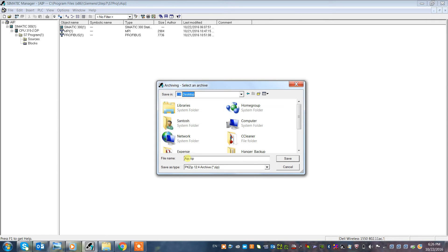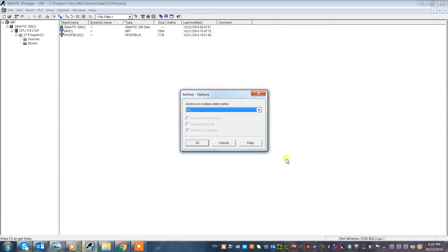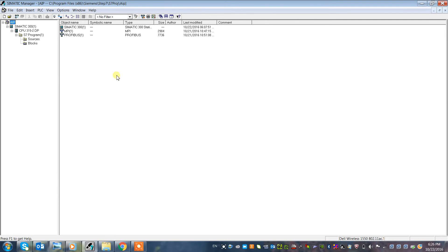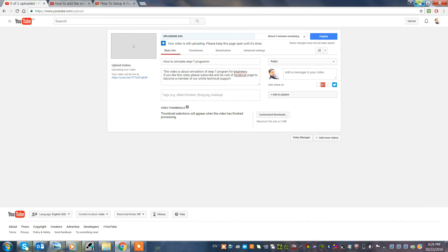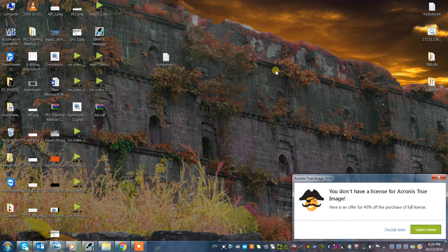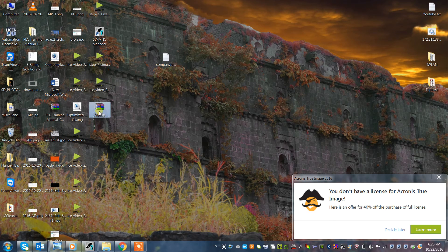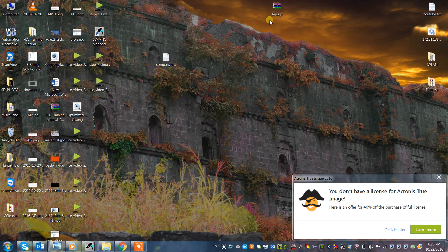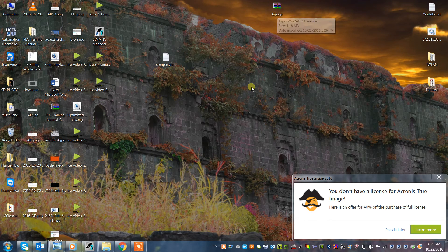This is AIP.zip. Archive on multiple data medium? Yes. Here you see the backup is archived. Let's go to the desktop and see. Here is the file AIP.zip.